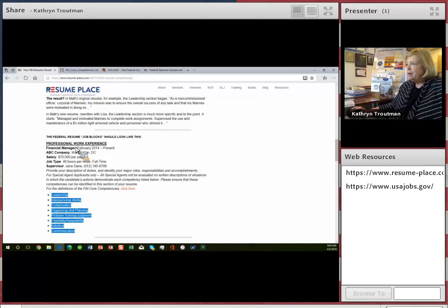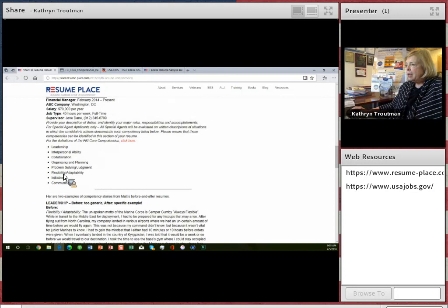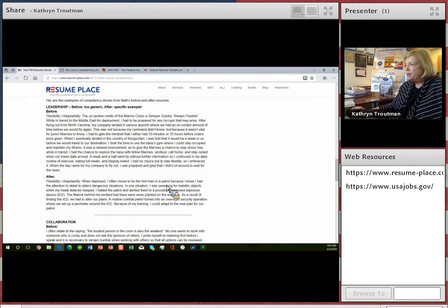These are the competencies right here. So you would go ahead and fill in the work experience right here, just like that sample I just showed you. And write a little bit about your duties for the job. And then here's a story that Matt wrote. And he wrote a story about flexibility and adaptability in the Marine Corps. And this is what he wrote. And then we edited it so that it was right here.